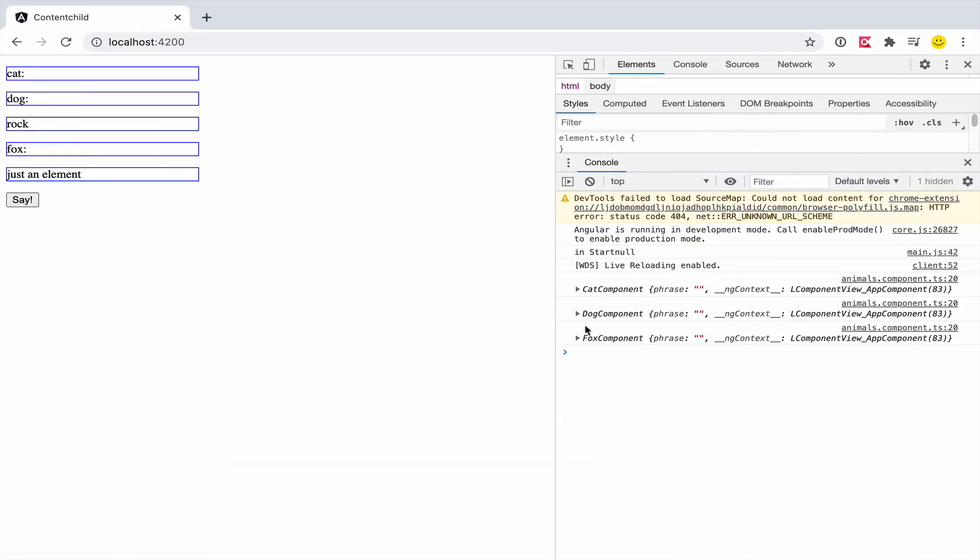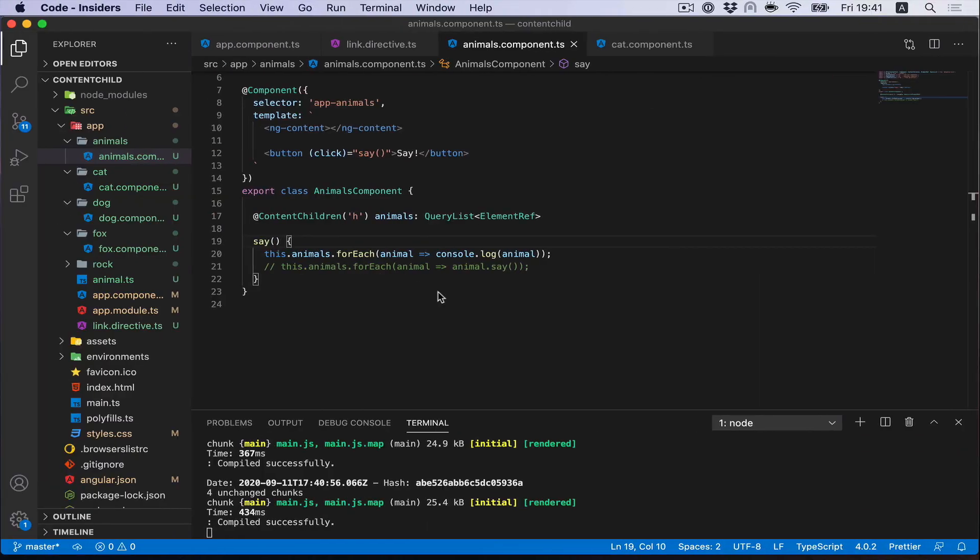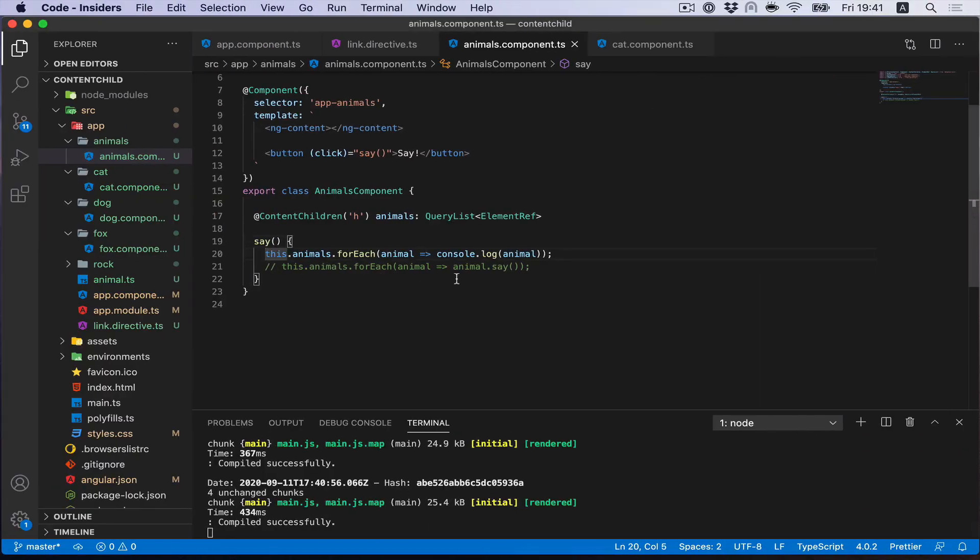Let's check. You see cat, dog, and fox components are there. That's good. So we can call the say method.